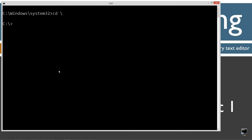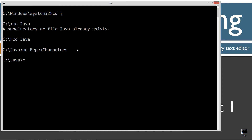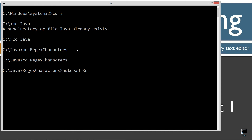CLS to clear the screen. CD space backslash — CD is short for change directory, and backslash tells it to go to the root. I'm going to make a directory here called 'java' using the MD command. I already have that folder, but if you don't, it'll go ahead and create it for you. I'm going to change directories to the Java folder, make a directory called 'regexcharacters', change directories to the regex characters folder, and open 'regexcharacters.java' in Notepad. That will be the name of my source code file — also technically known as a compilation unit.